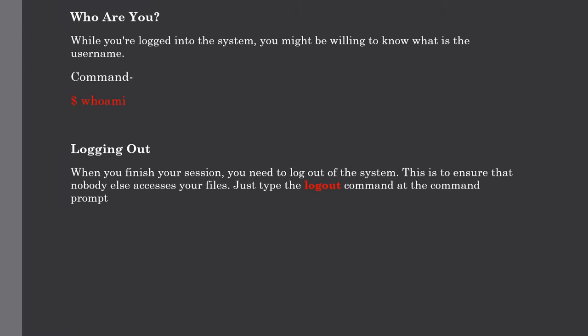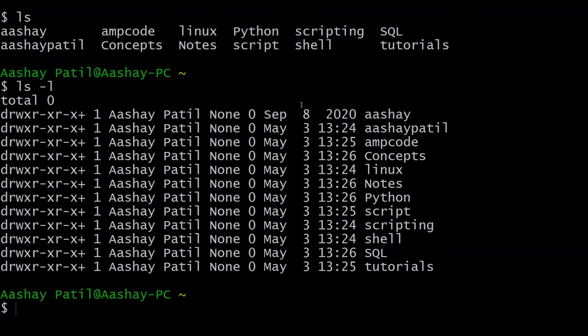Our next topic is quite a bit weird, which says who are you? So I know it is bit weird, but bear with me. When you log into your Unix system, sometimes you might be willing to know the username. To know that, you have to use the who am I command. Let me show you how.